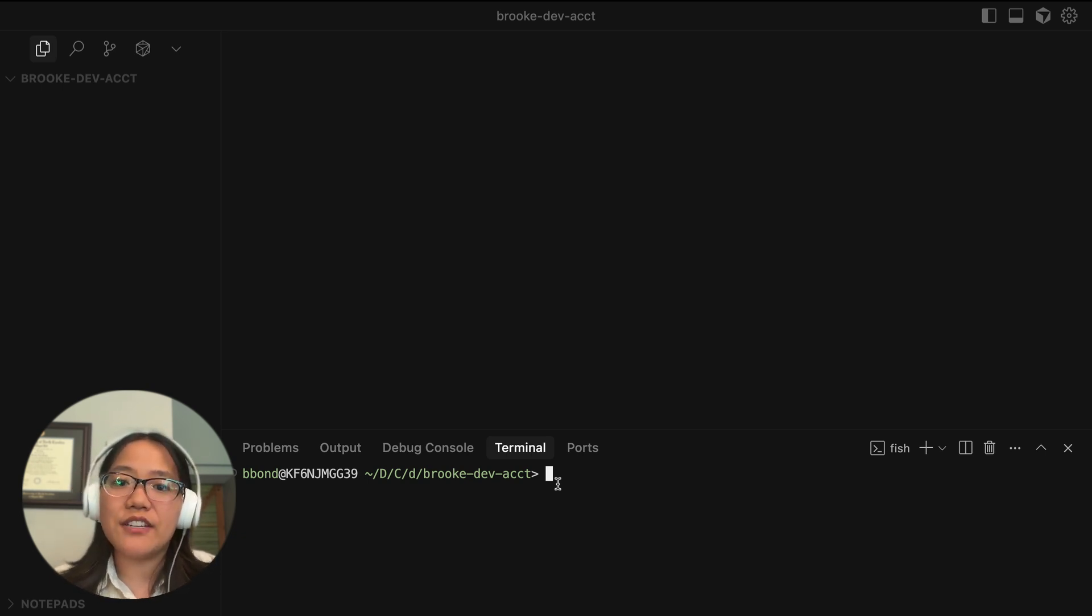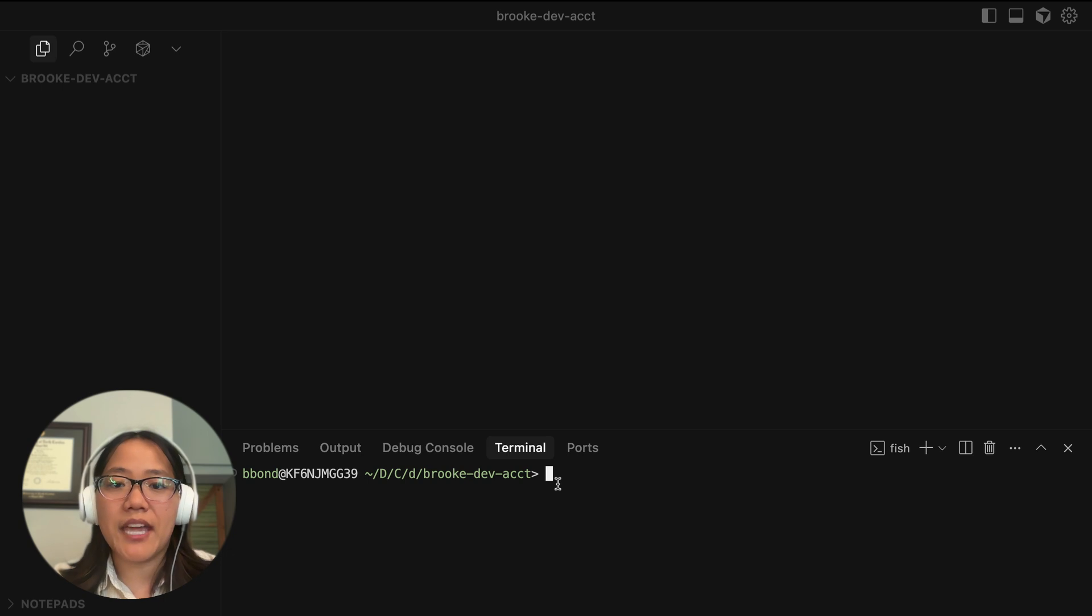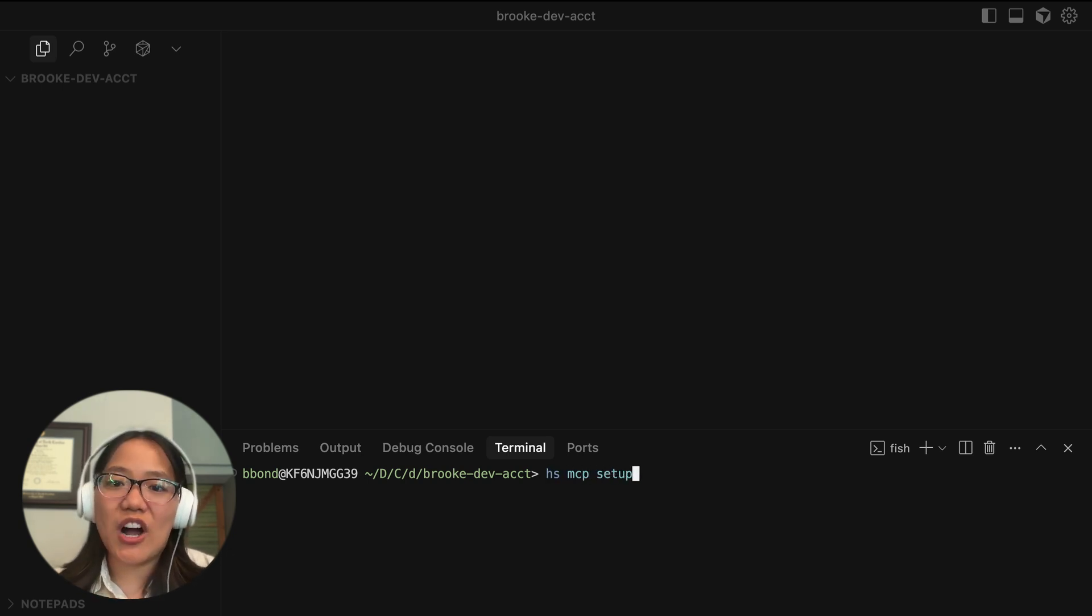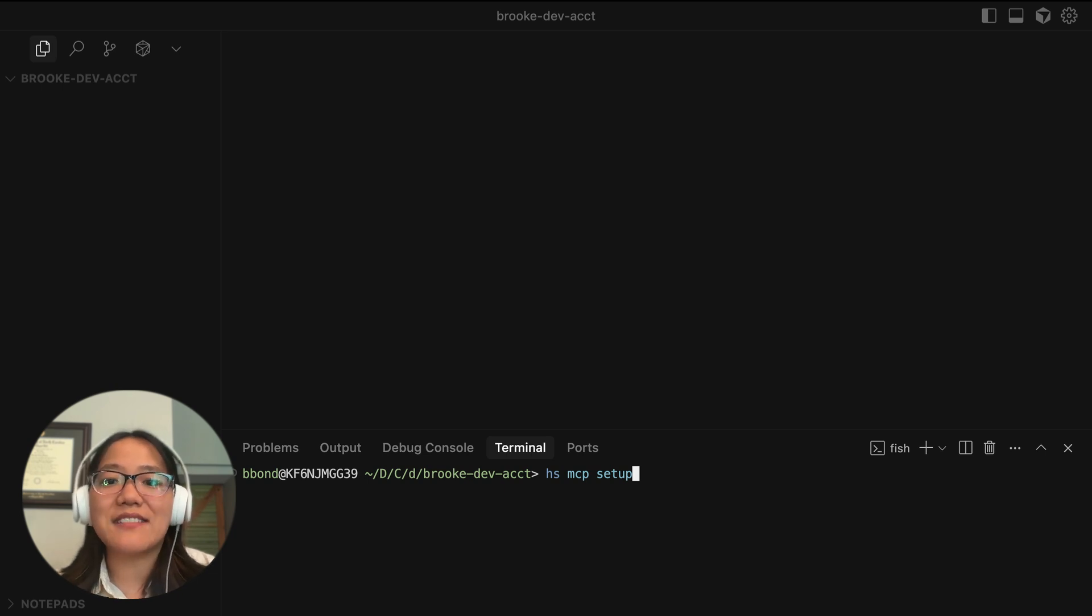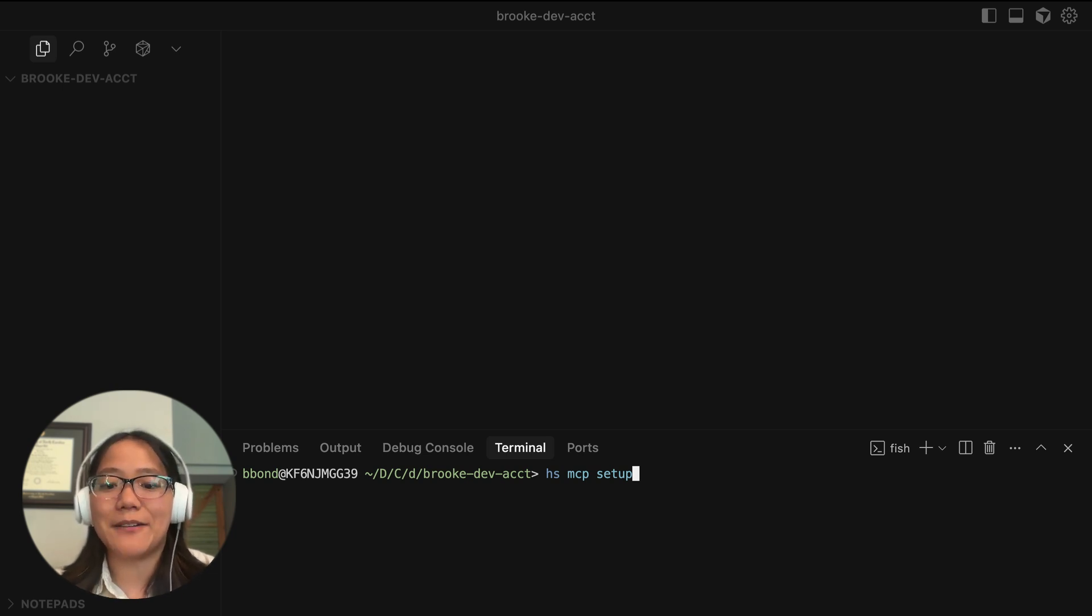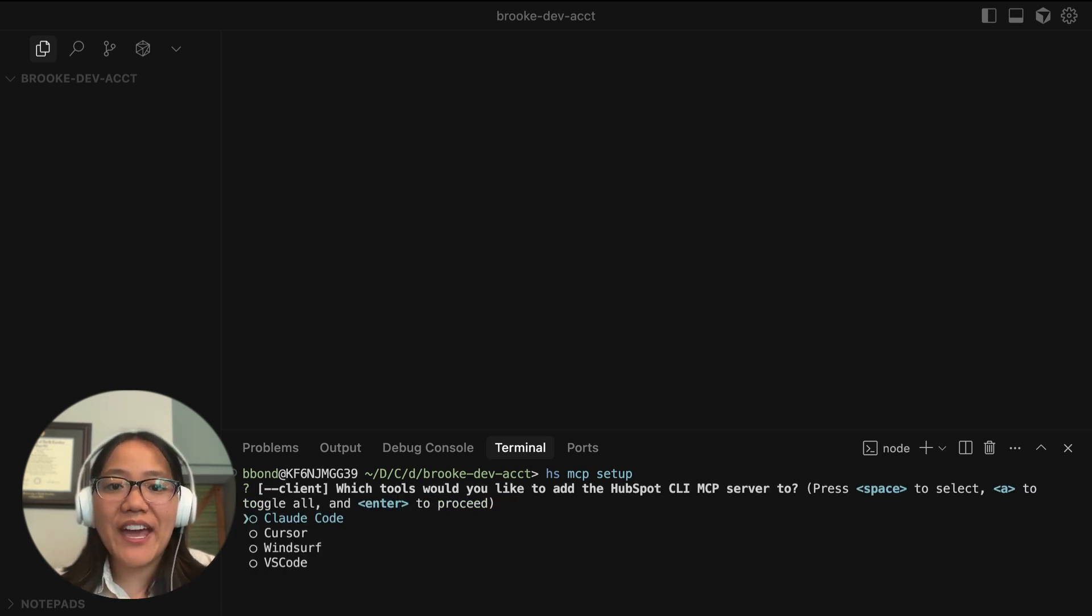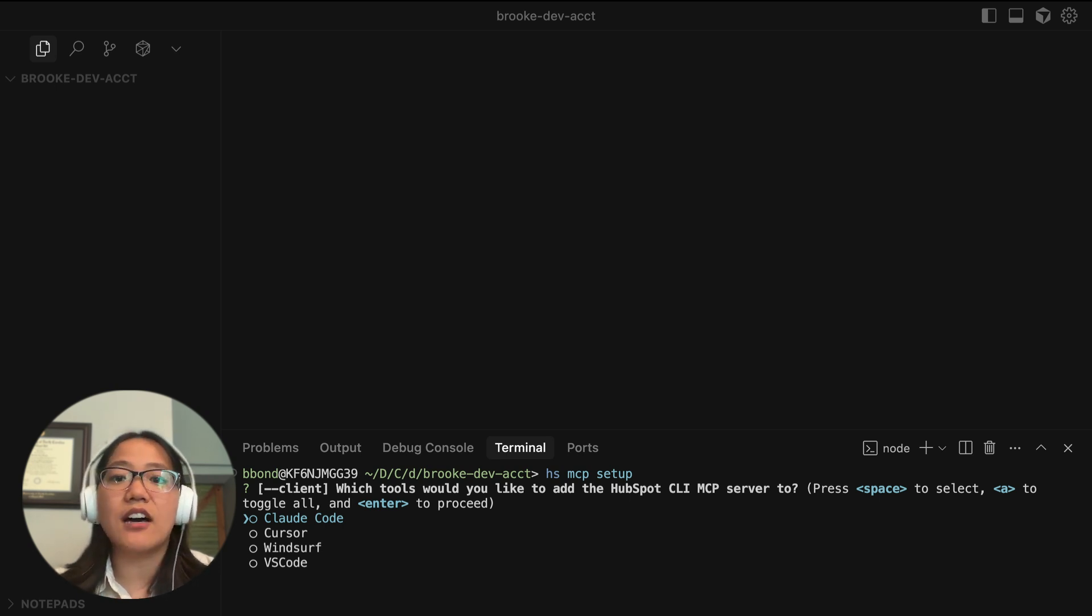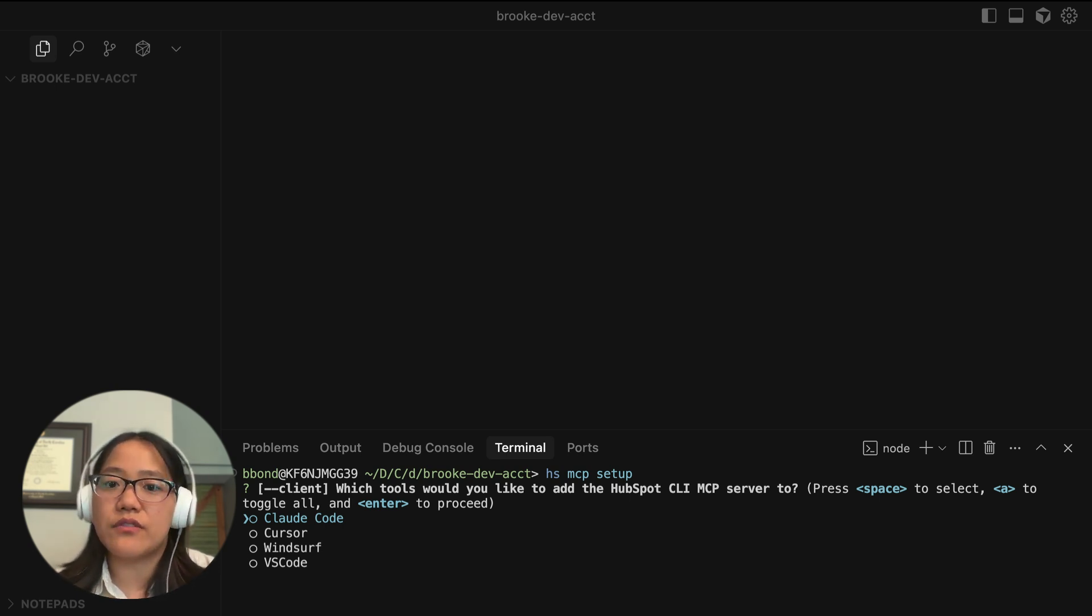So the first thing that you need to do is run the command hsmcp setup. And before you run this command, make sure that you're authorized with an account that is signed up for the public beta. Once you run that, it will go ahead and ask you to choose which tool you'd like to add the HubSpot CLI MCP server to.